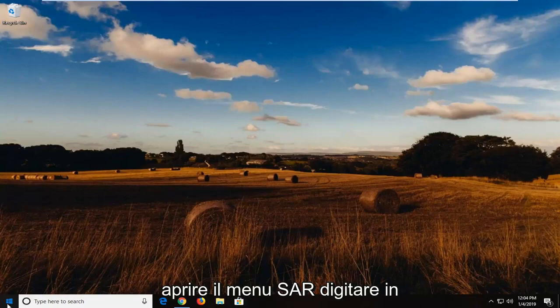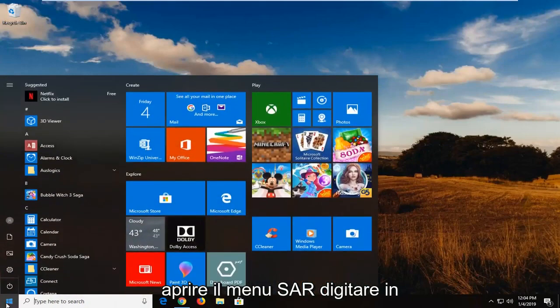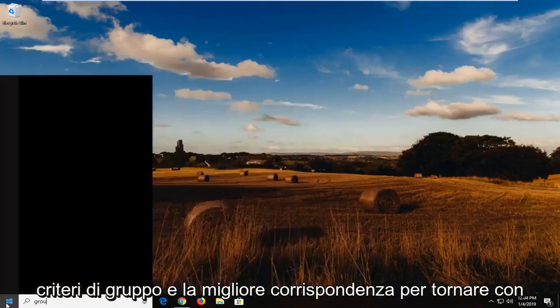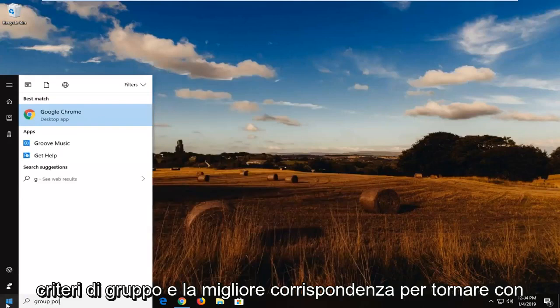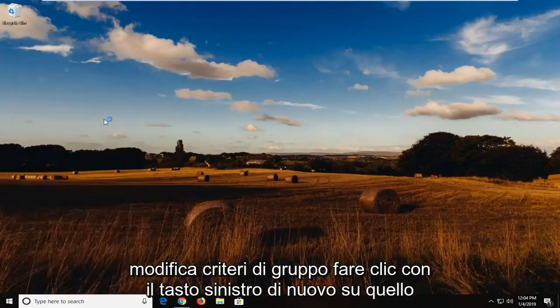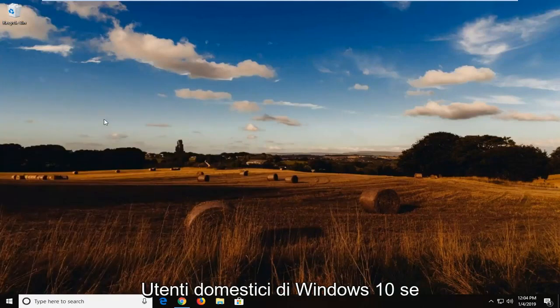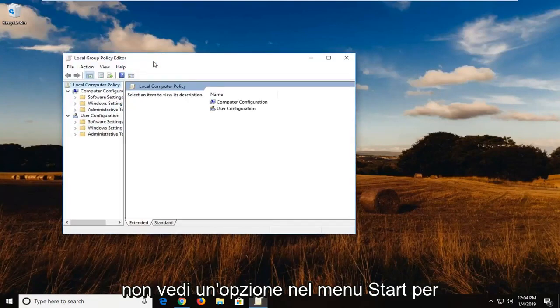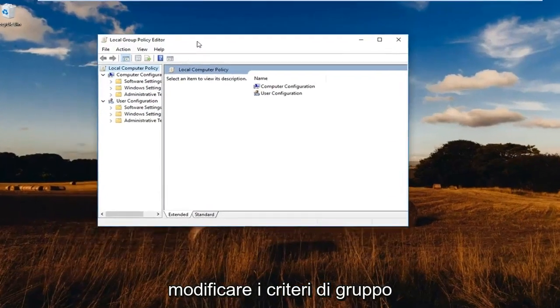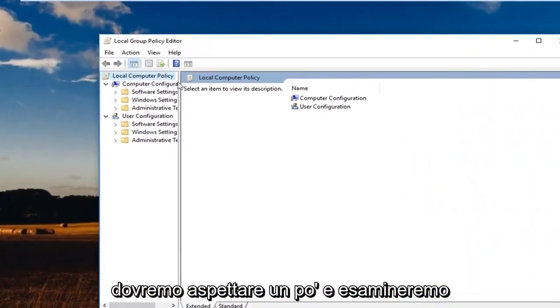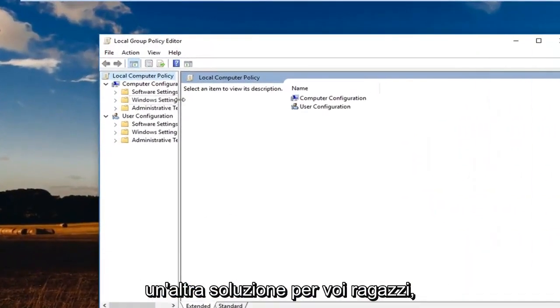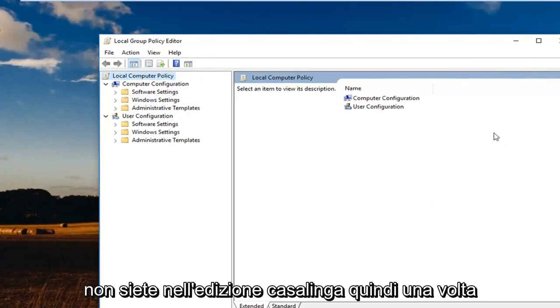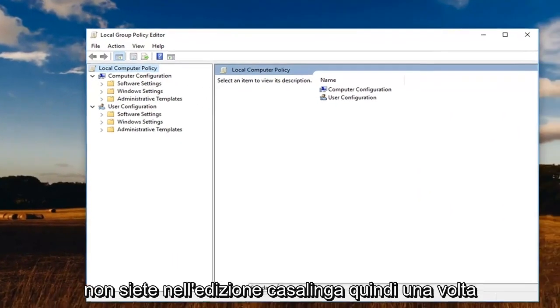So open up the start menu, type in group policy and best match to come back with edit group policy. Left click on that. Again, Windows 10 Home users, if you do not see an option in the start menu for edit group policy, we're going to have to wait a little bit and we're going to go over another workaround for you guys. But this is going to be a little quicker if you're not on Home Edition.